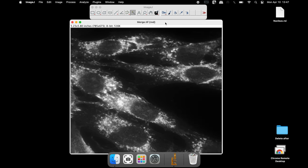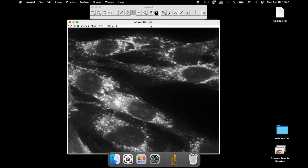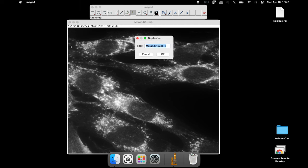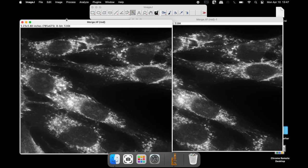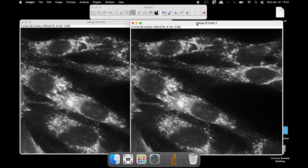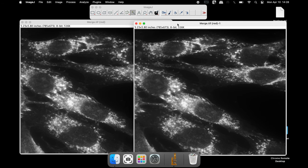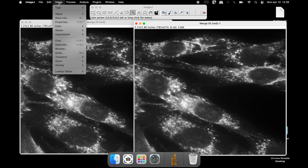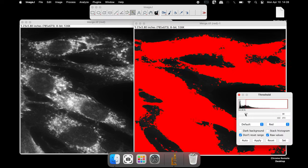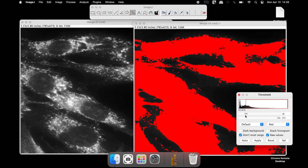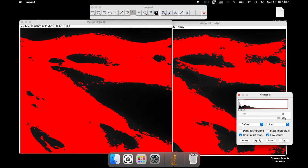Select the red channel and duplicate the image, since we require two images: one for analyzing the nuclear intensity on the right hand side, and the other for cytoplasmic staining intensity on the left hand side. Adjust the threshold in both images such that the foreground is completely red in color with a dark background.